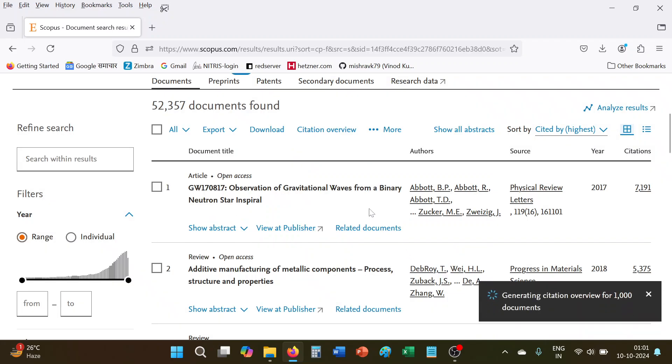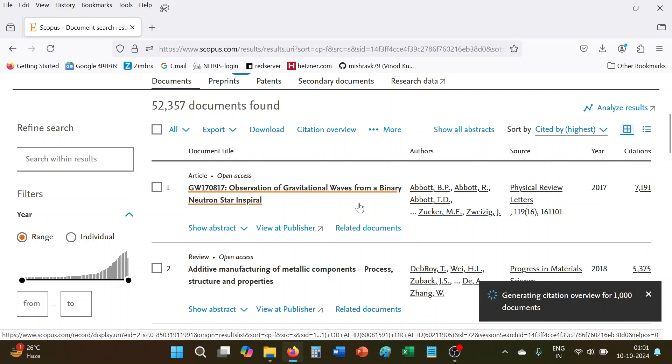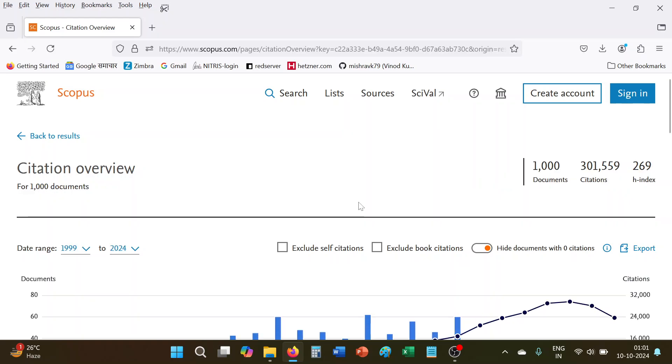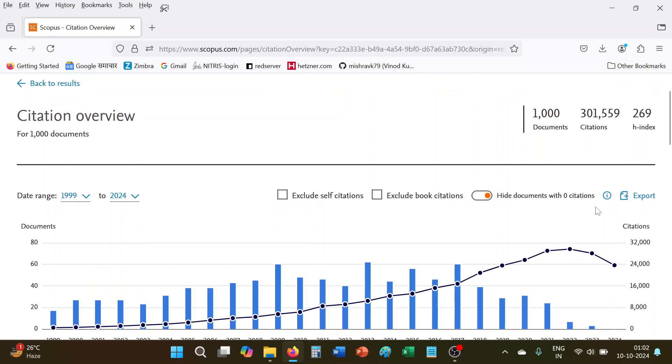And view here the citation overview. Now here you can see the IIT Bombay H-index is 269. So what's the logic?